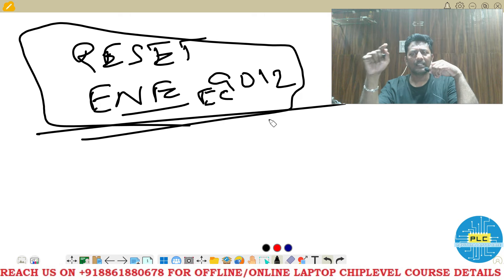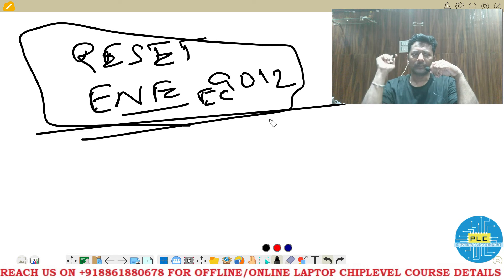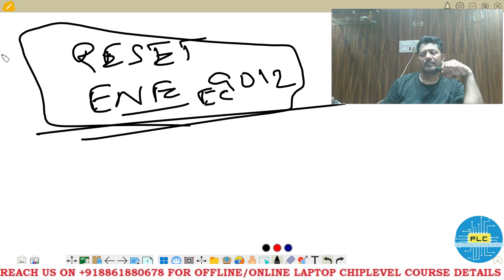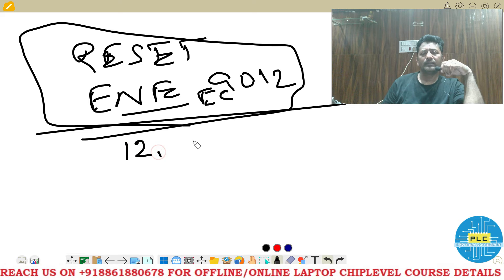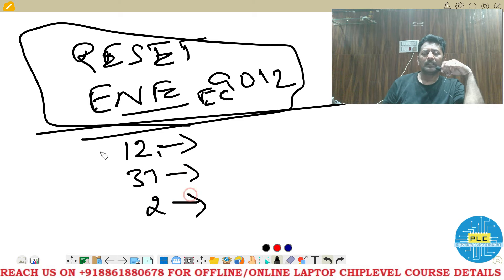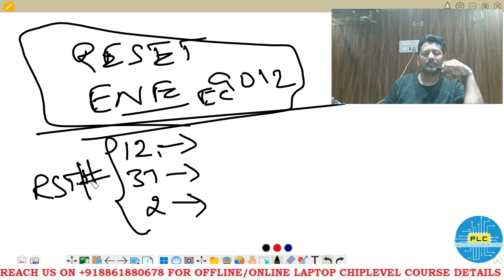I have taken the ENE 9012 as an example. ENE is the manufacturer brand and this is EC 9012. The reset pins are pin number 12, pin number 37, and pin number 2. These three pins carry RST# signals.